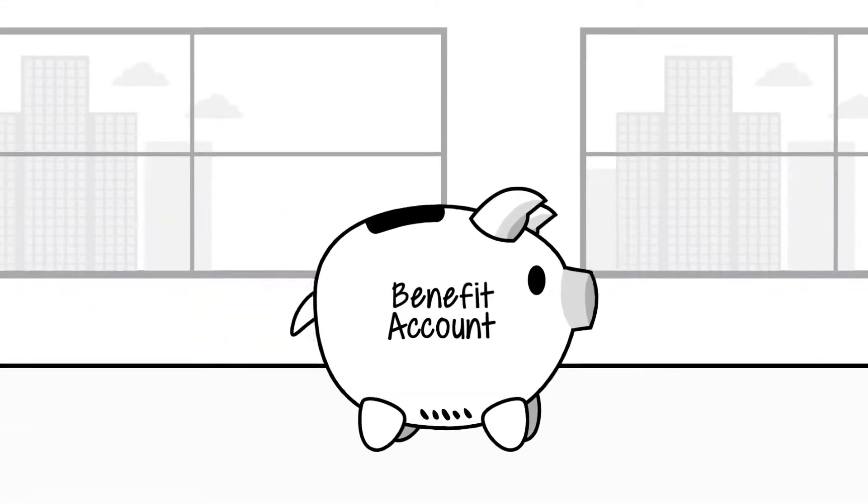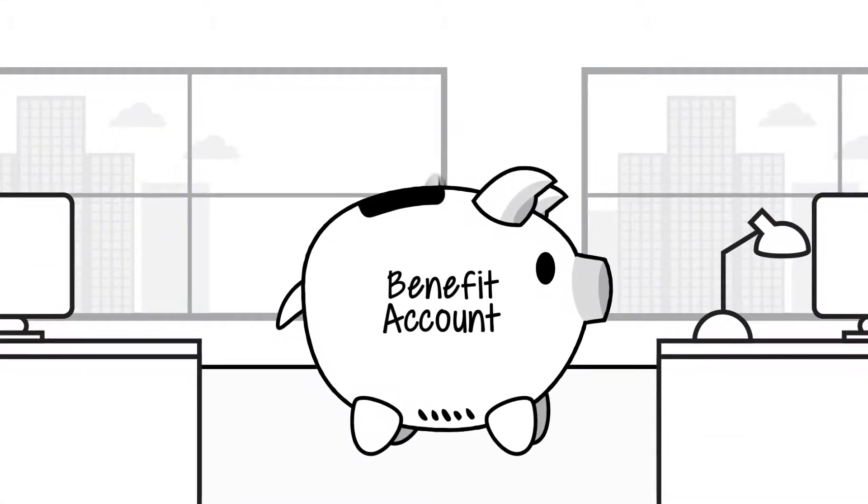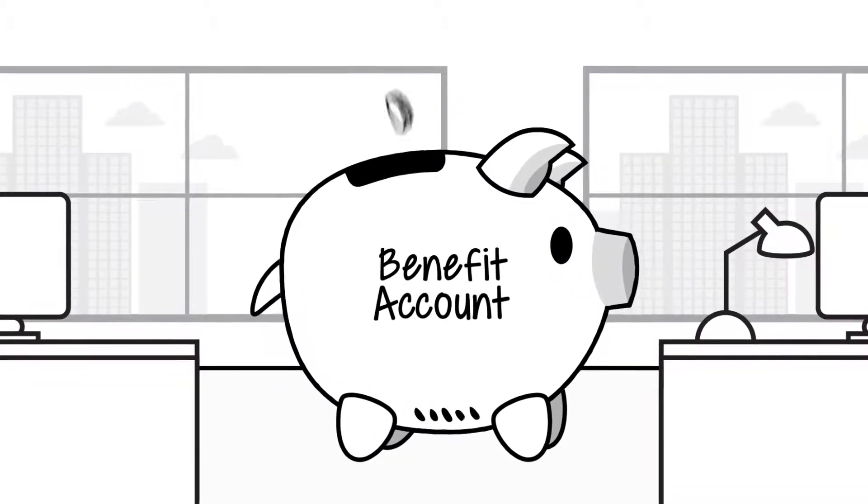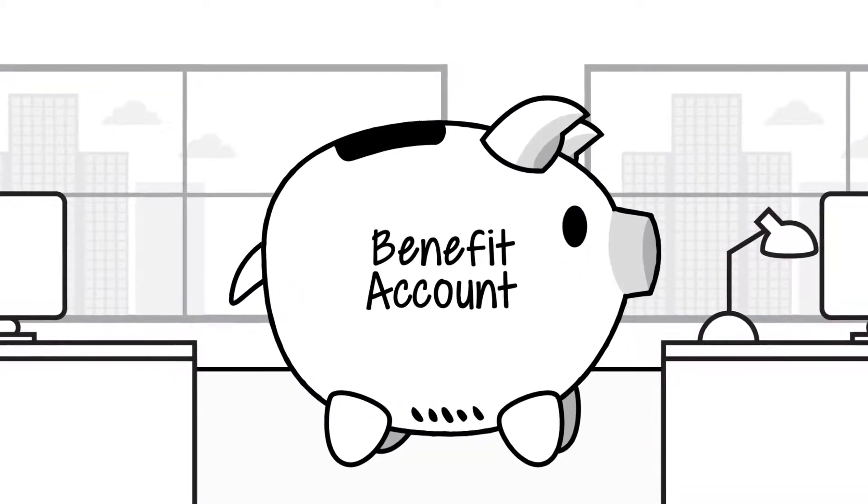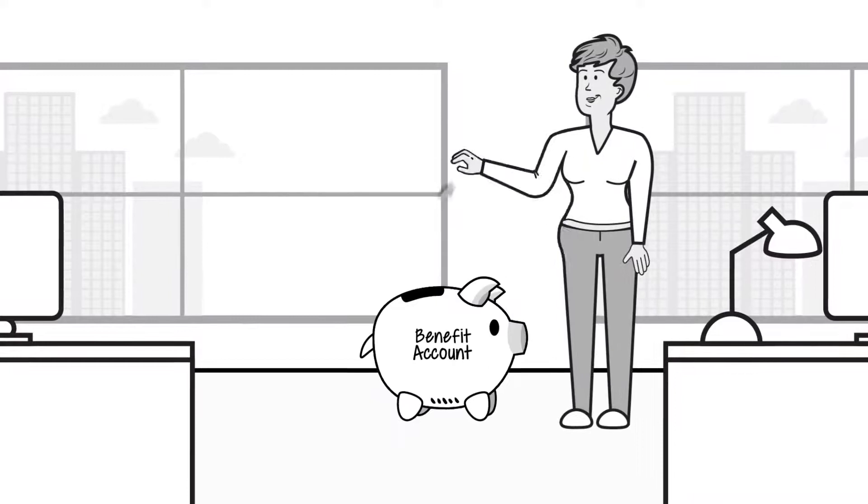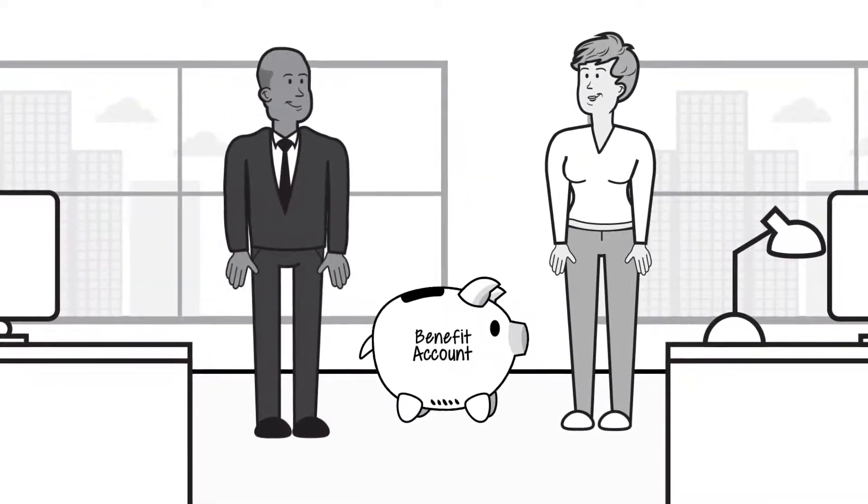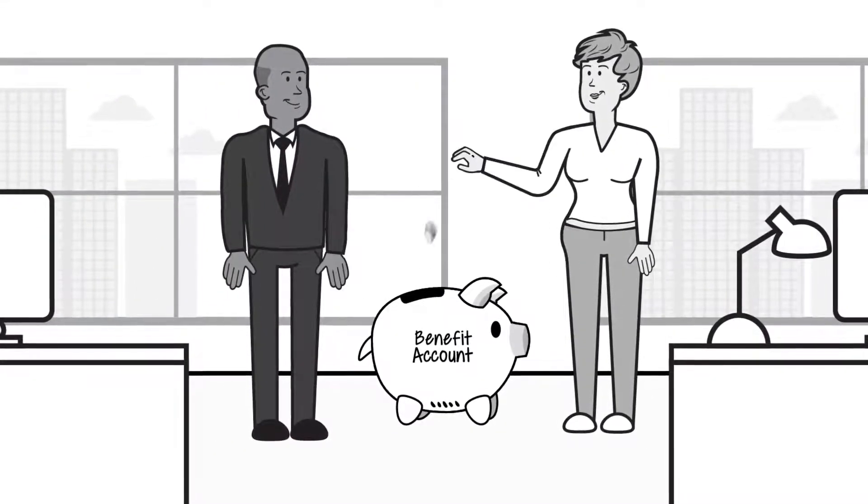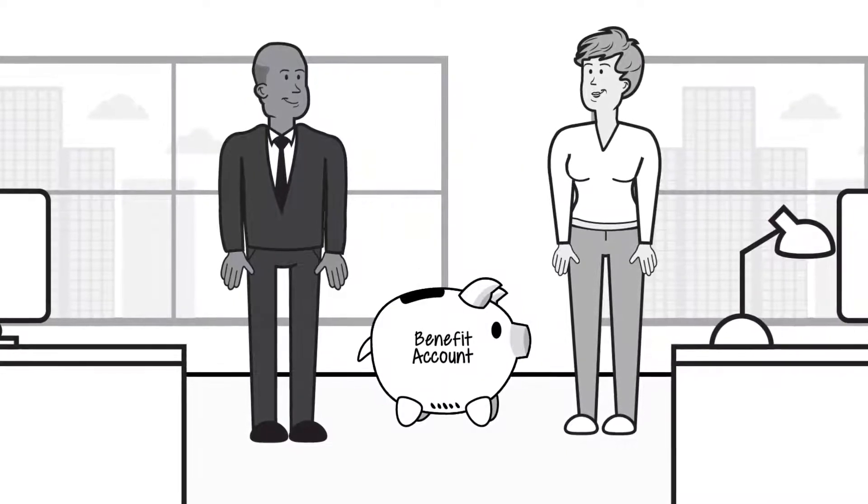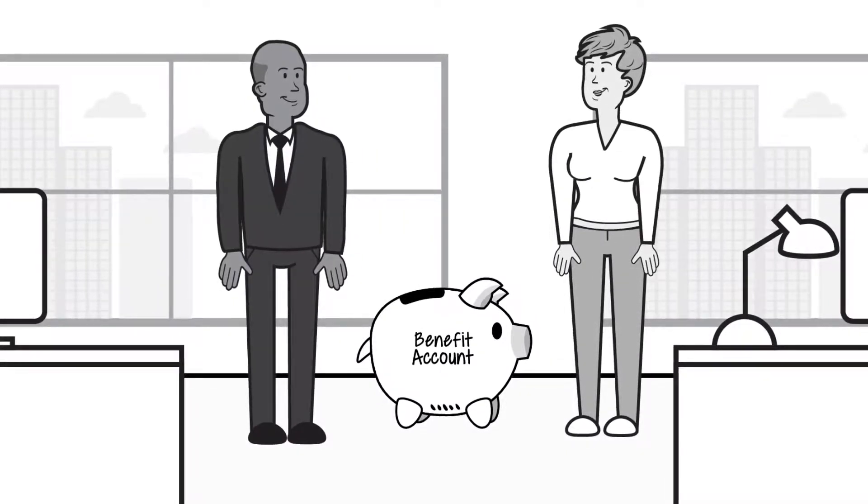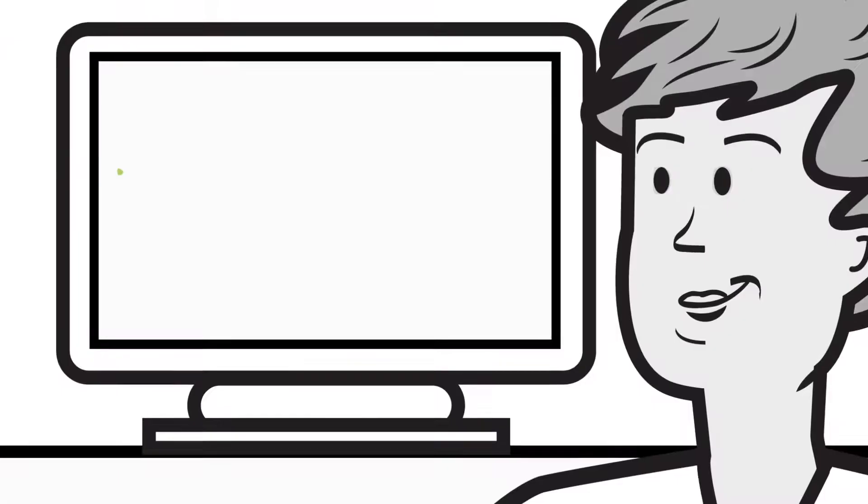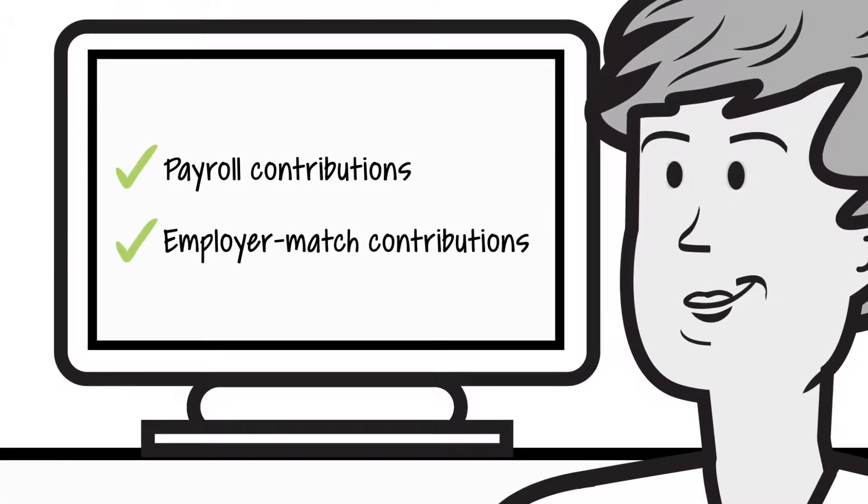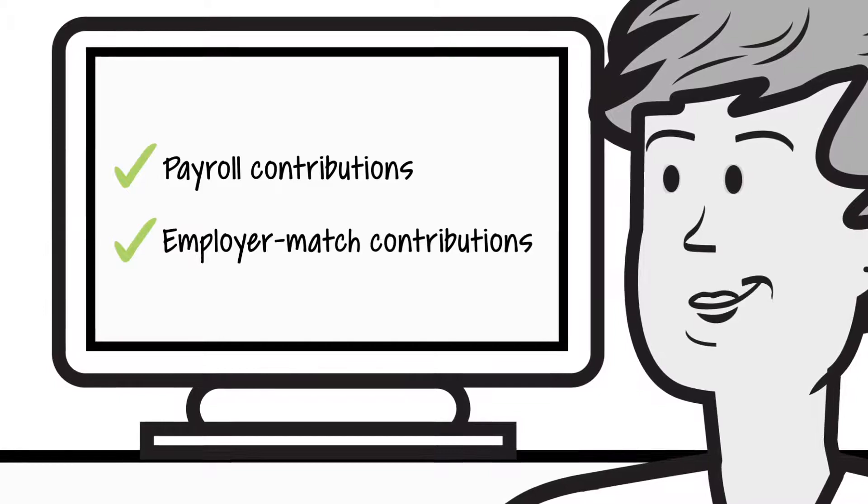When it comes to your employees' benefit accounts, nothing is more important than making contributions to their accounts to help them save for health care. Whether you're contributing, just employees are, or both, there's a great deal of flexibility in managing contributions to your employees' accounts. The Employer Portal makes loading payroll and employer match contributions to your employees' accounts easy.